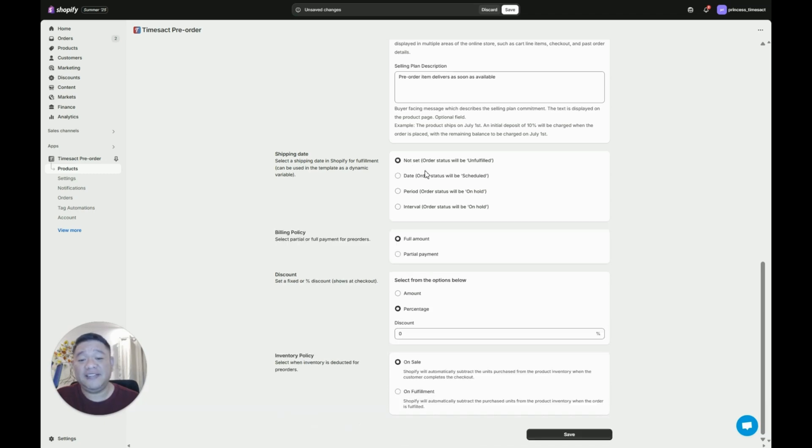Let's try and set it to not set first. And under billing policy you have two options: full amount or partial payment.